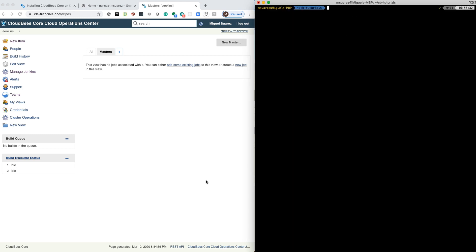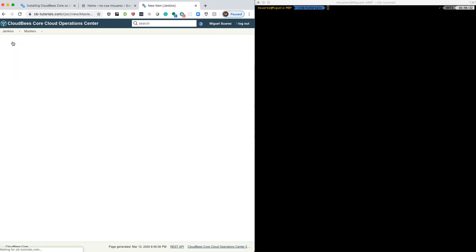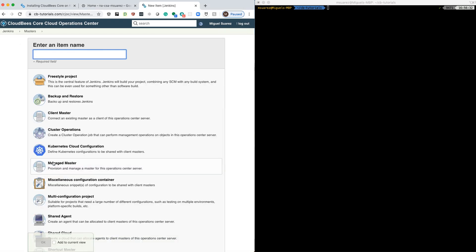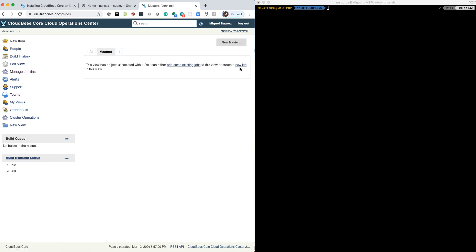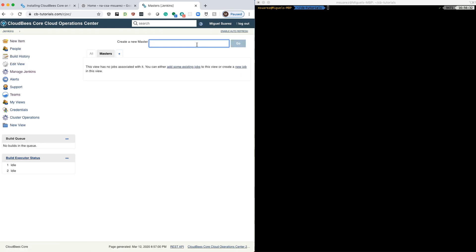Let's quickly test out if we can create a new master. We can create a master either by clicking New Item here and selecting a Managed Master, or we can also create a new master from here. So let's just create a new master here.